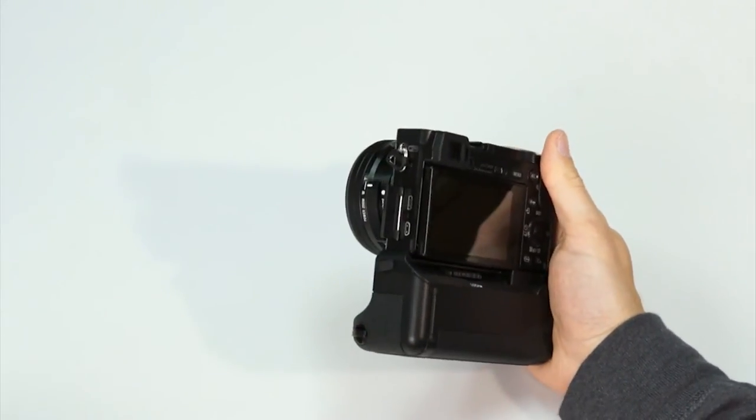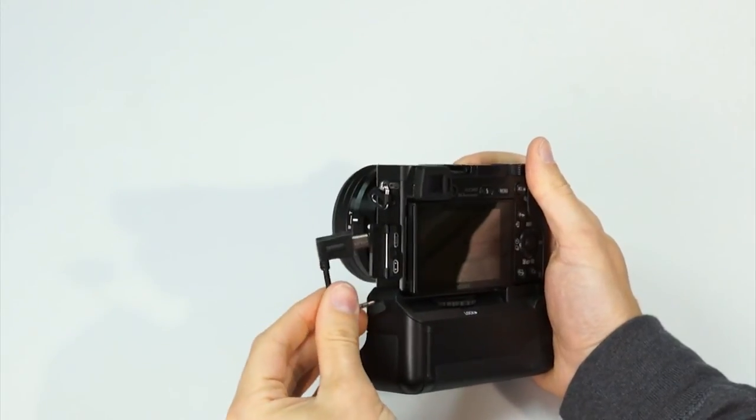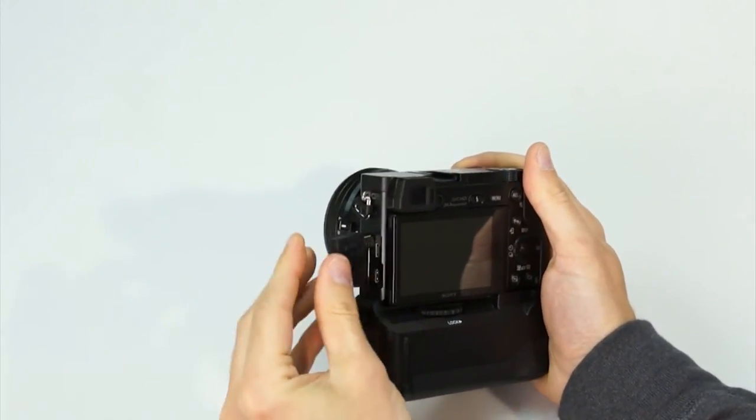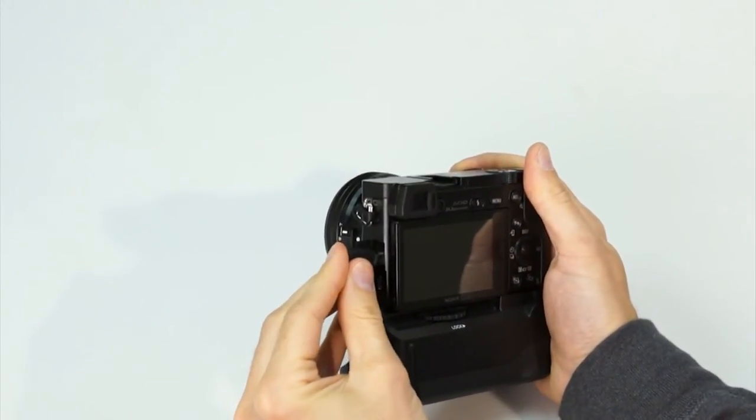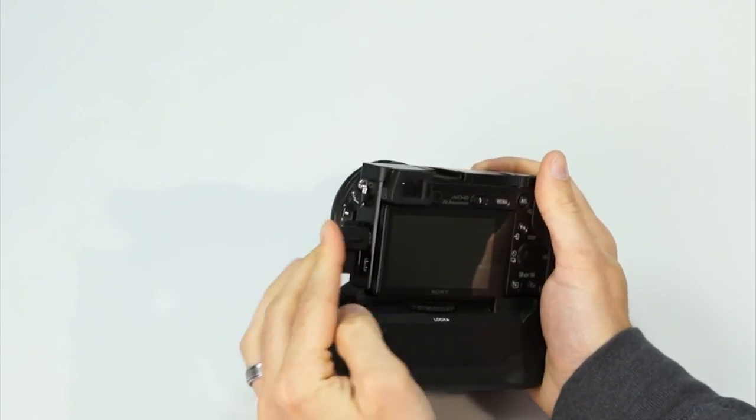If you want to use the vertical shutter release on this grip, make sure to attach this connector cable from the grip to your camera's USB port.